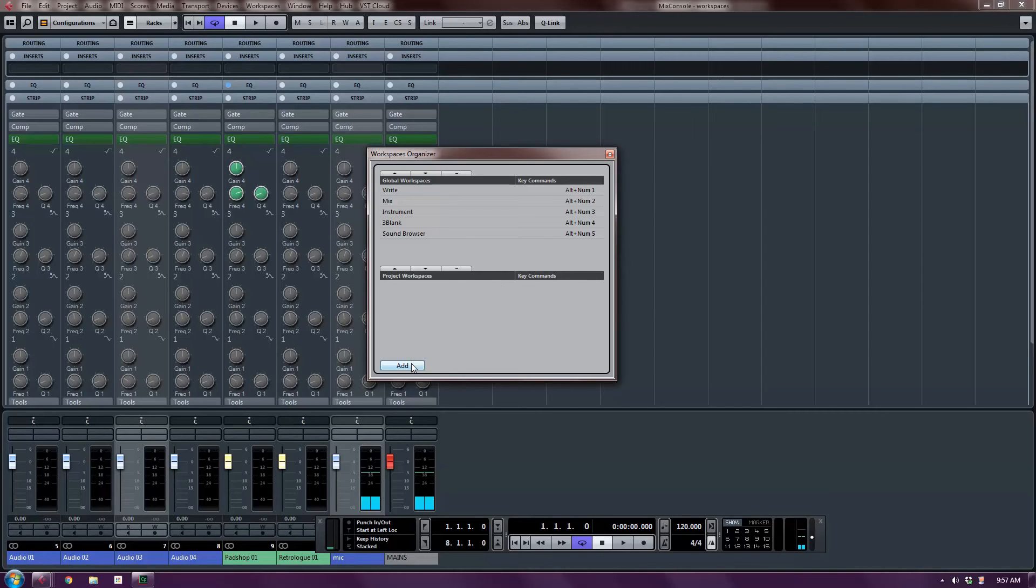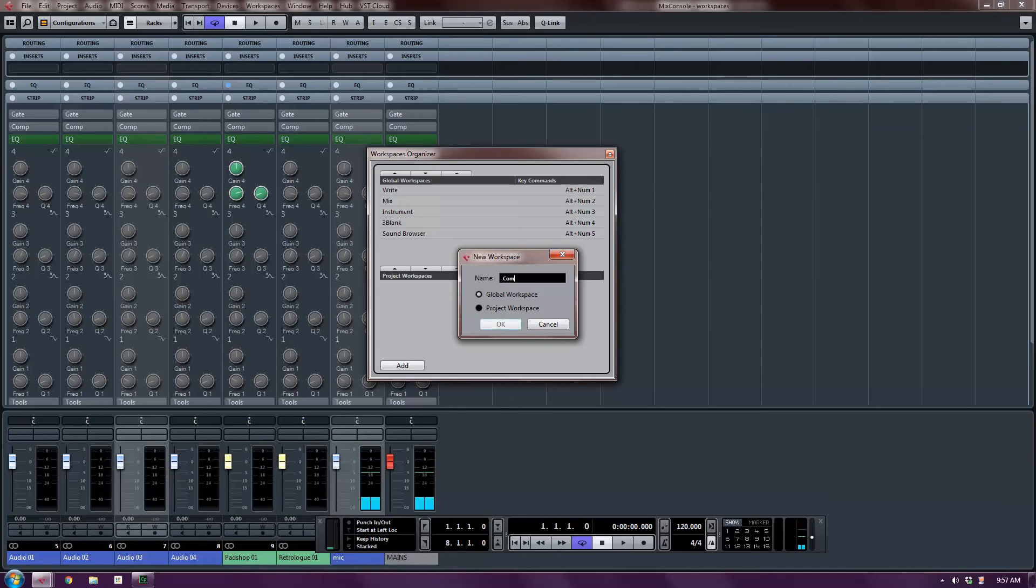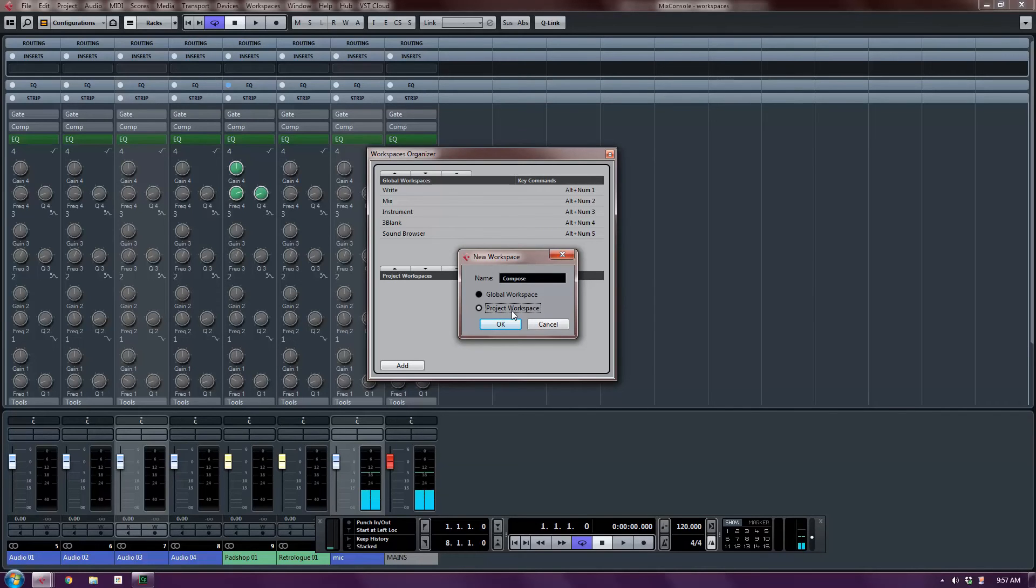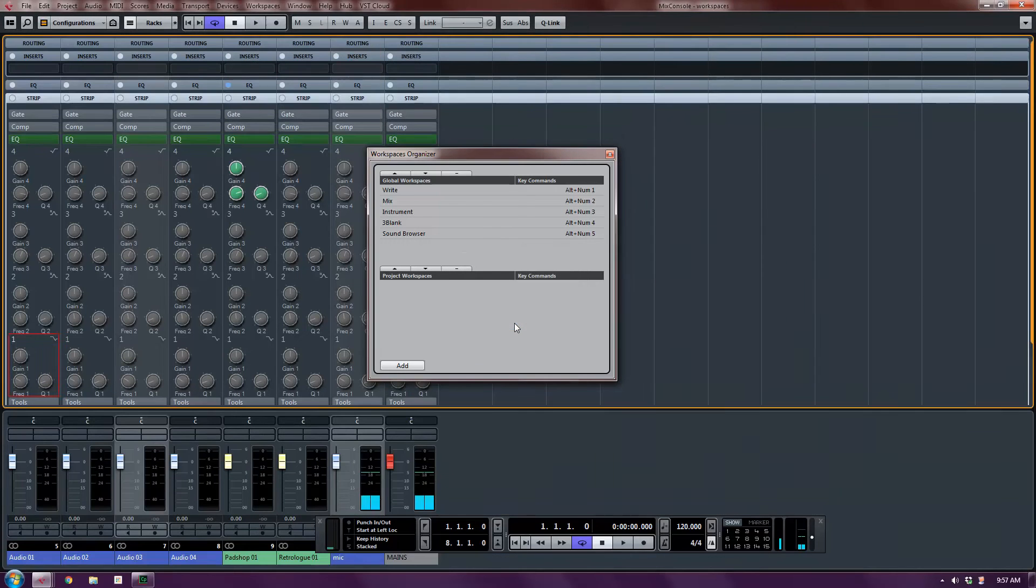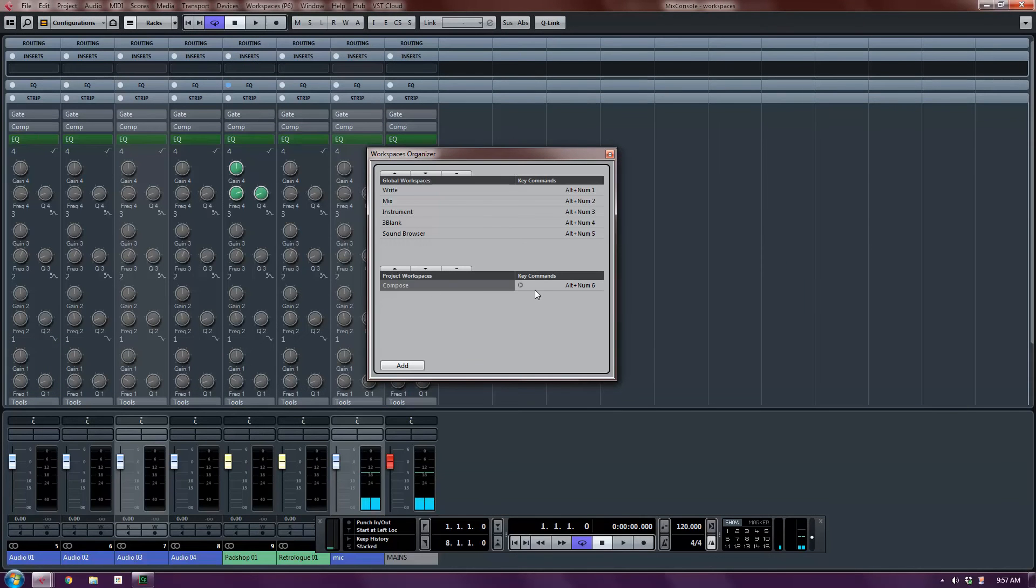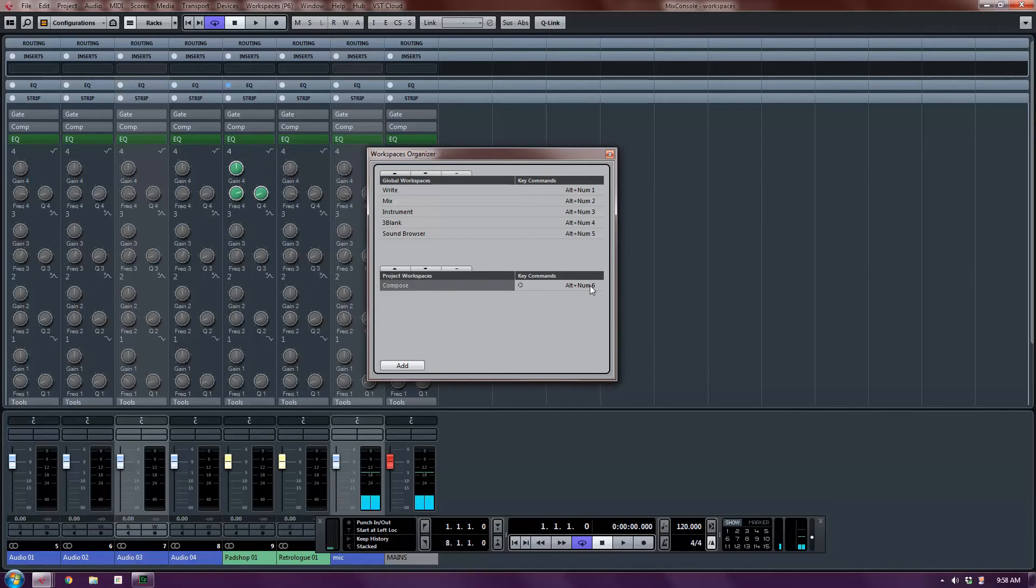I'm going to add a project workspace by just clicking the add button here. And I'm going to give it a name. I'm just going to call it compose. So this will be my project workspace. For the sake of this demo, I'm not going to affect my production working workspaces. It took me too long to set them all up the way I like them. So I'm going to make a project workspace called compose. And you can see that there it is. And it's automatically set to alt number six. Project workspaces start with the shortcut alt number pad six.